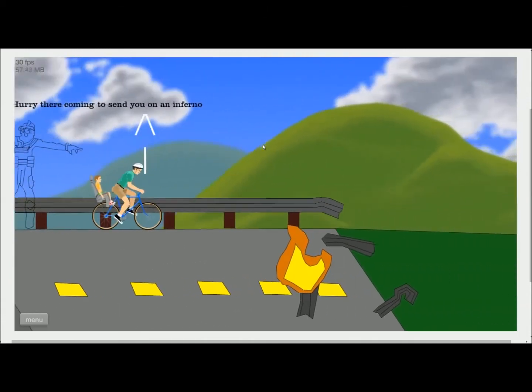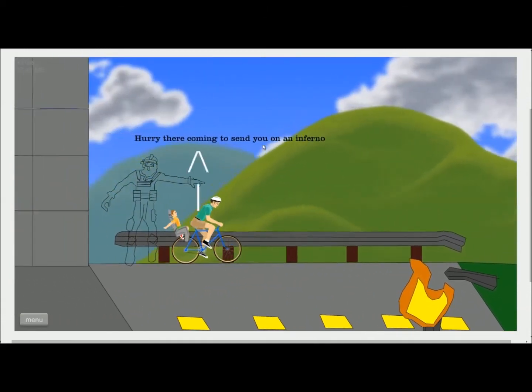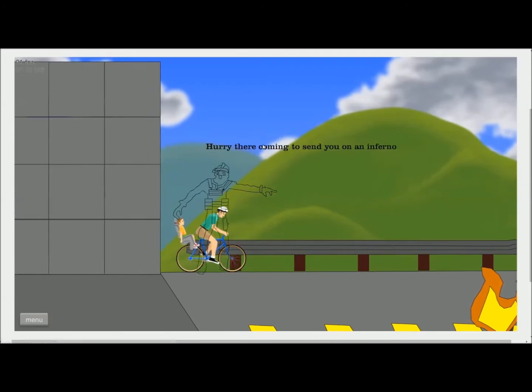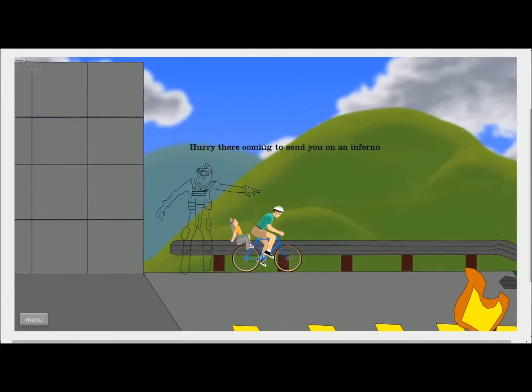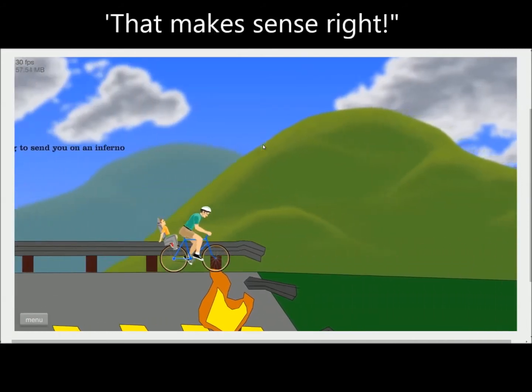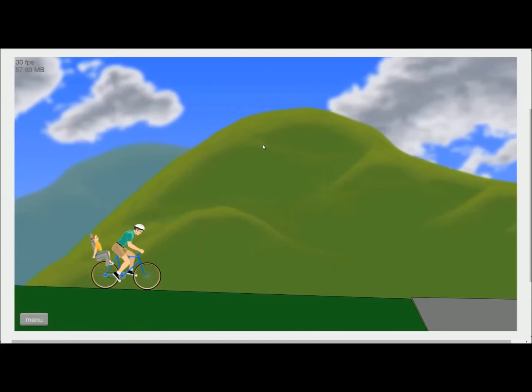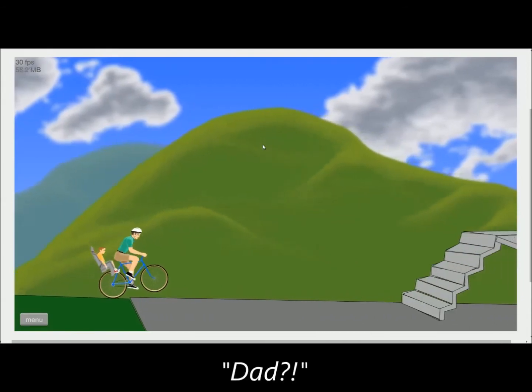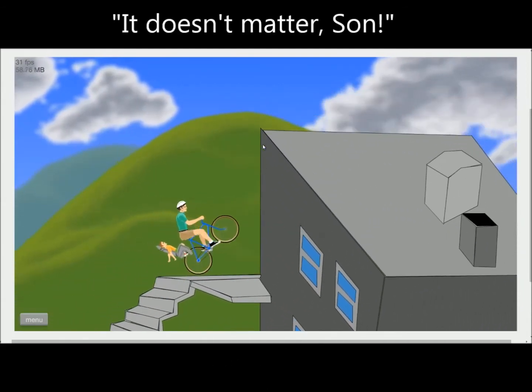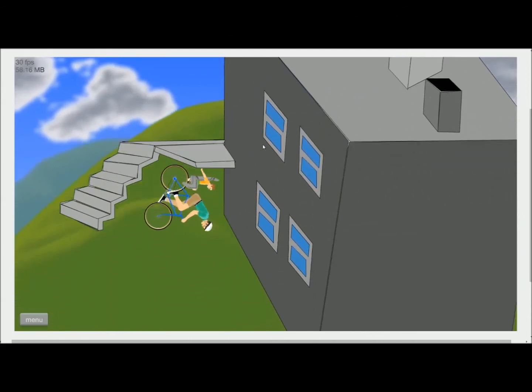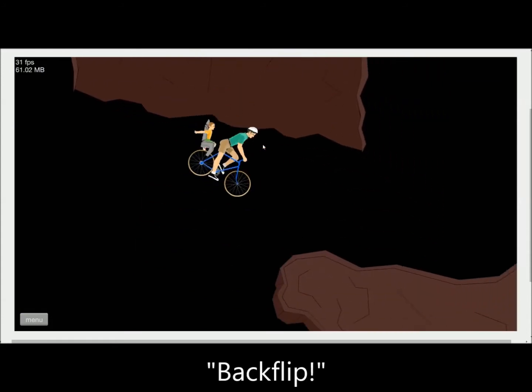Hurry, they're coming to send... Hurry, they're coming to send you on an inferno. You know, that makes sense, right? Okay. Dad, where are we going? It doesn't matter, son. Woo! Backflip!